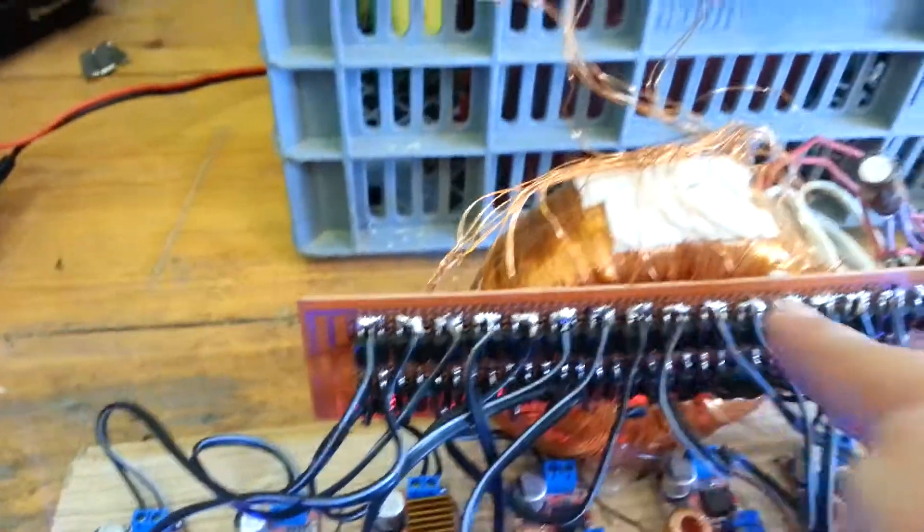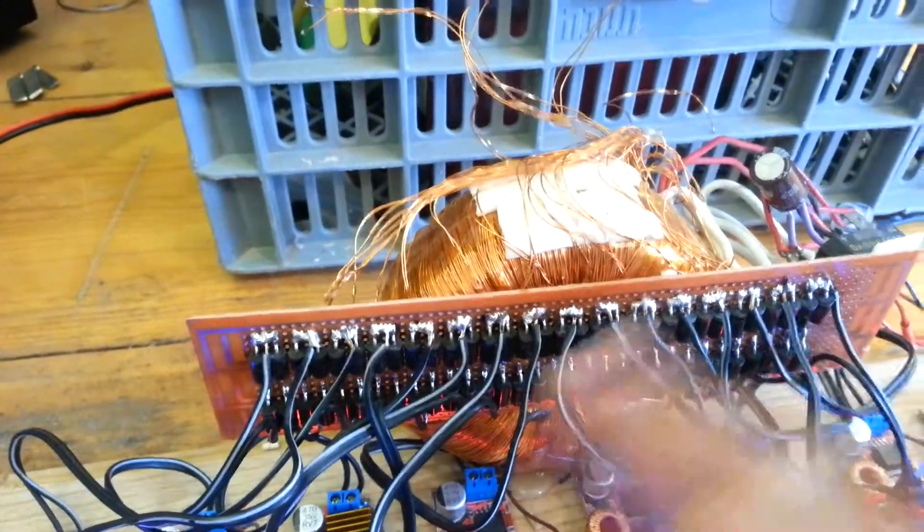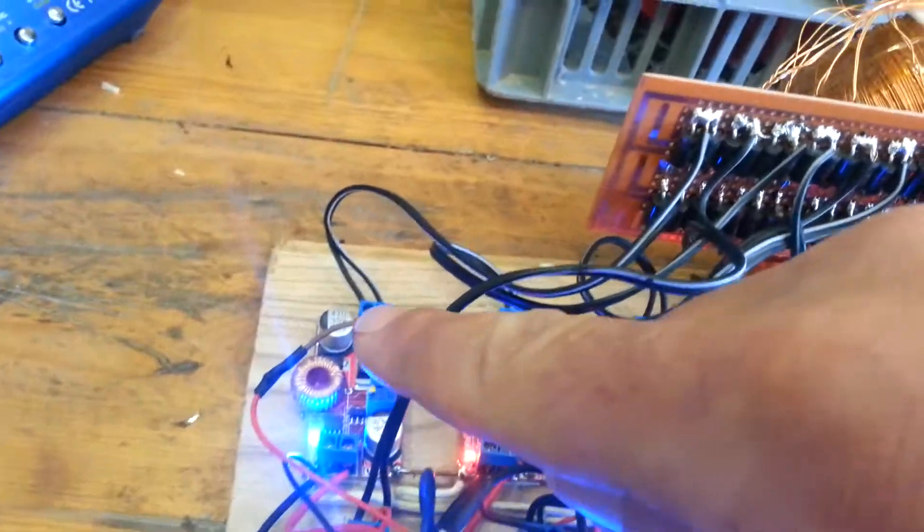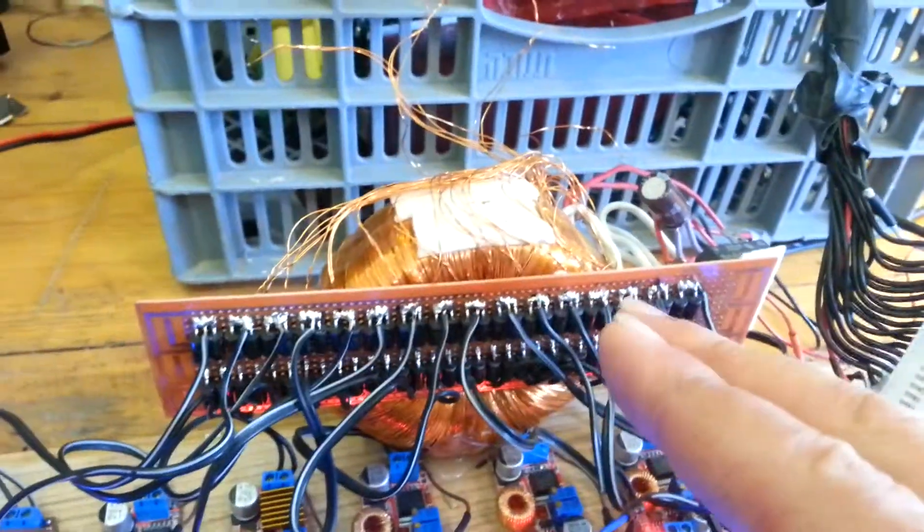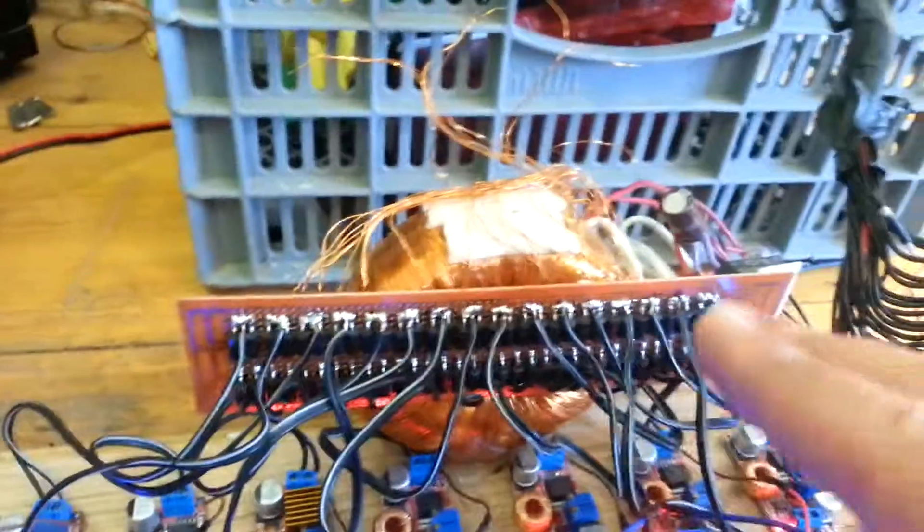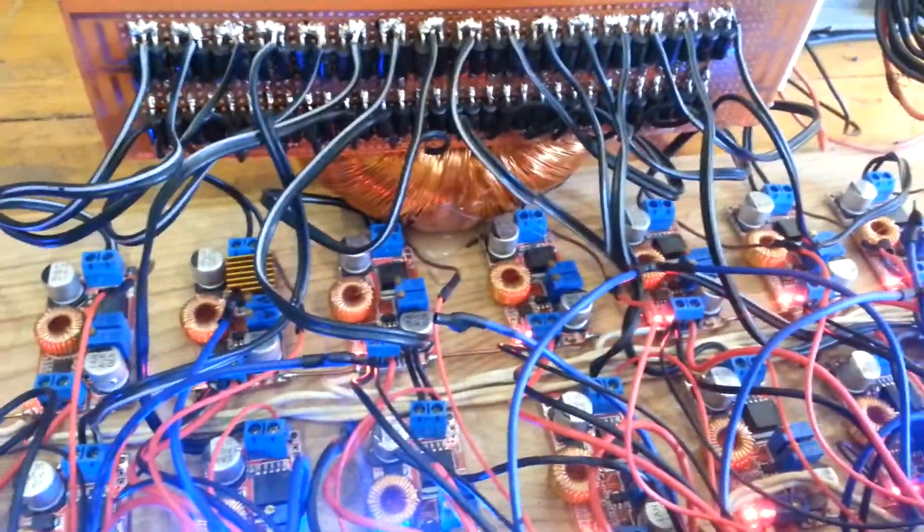As you can see it's diodes. You don't need a smoothing capacitor because you have one on the step-down module, so it saves me a lot of work and more capacitors. And it works really fine.